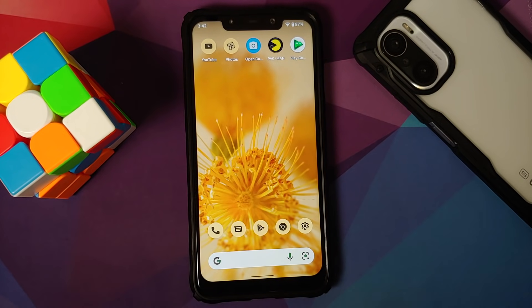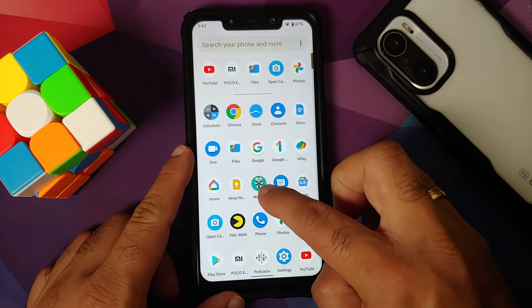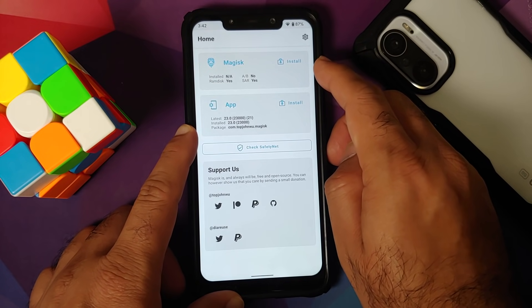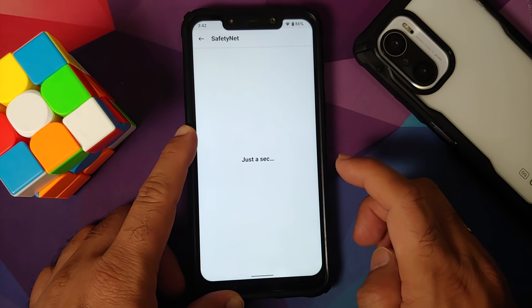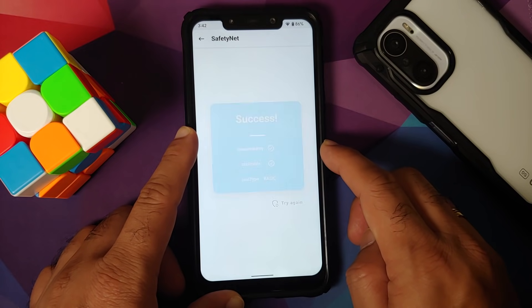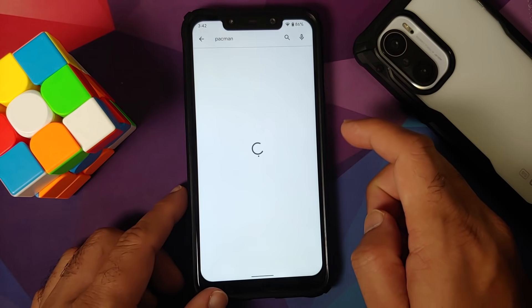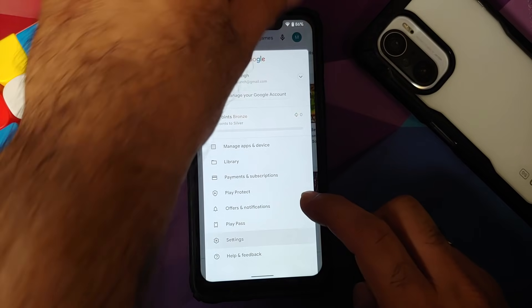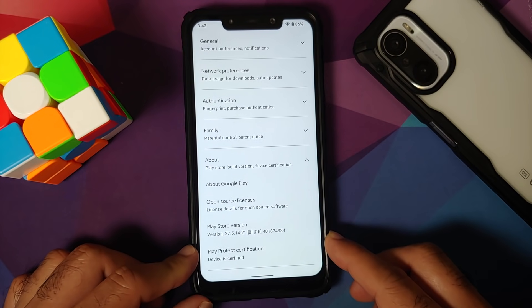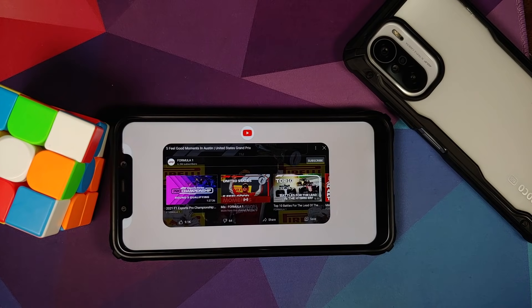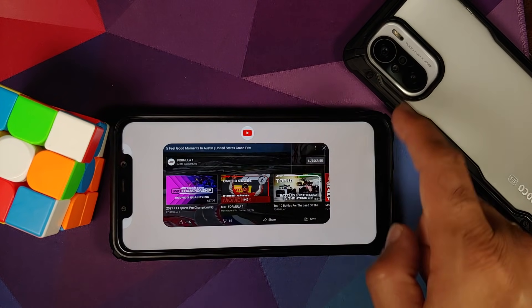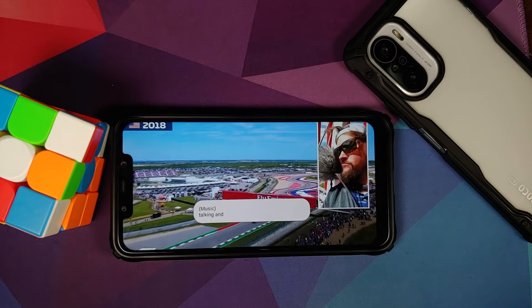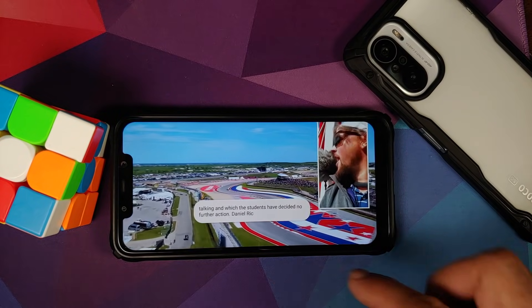Regarding Safety Net: the device is not rooted out of the box — Magisk was only installed to check Safety Net. Safety Net is passing. In the Google Play Store under Settings, Play Protect Certification shows the device is certified, which means you should be able to use banking apps without any issues.